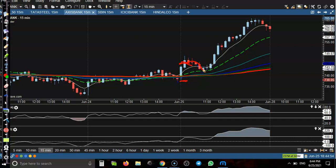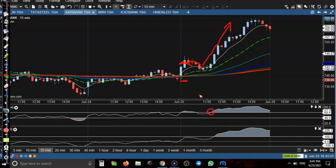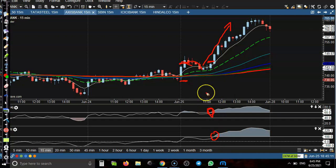After the entry, price gave a correction, then went all the way up — a great opportunity for those who caught it. There was also a second trade opportunity: price again crossed the 60 level on RSI, and here you can see price also crossed the 100 CCI. This is the perfect buy opportunity.